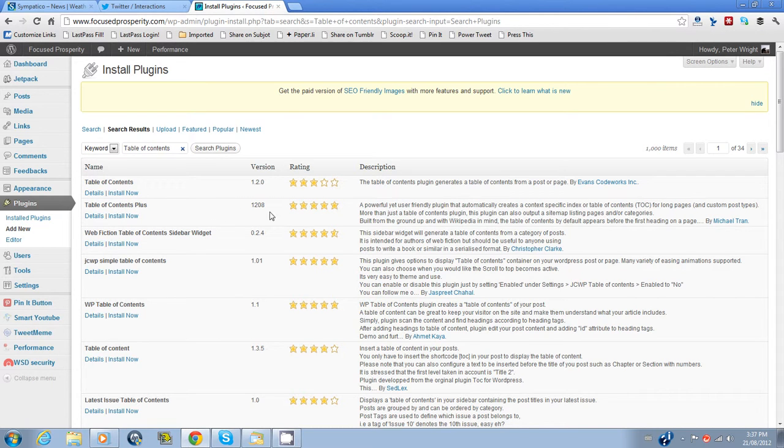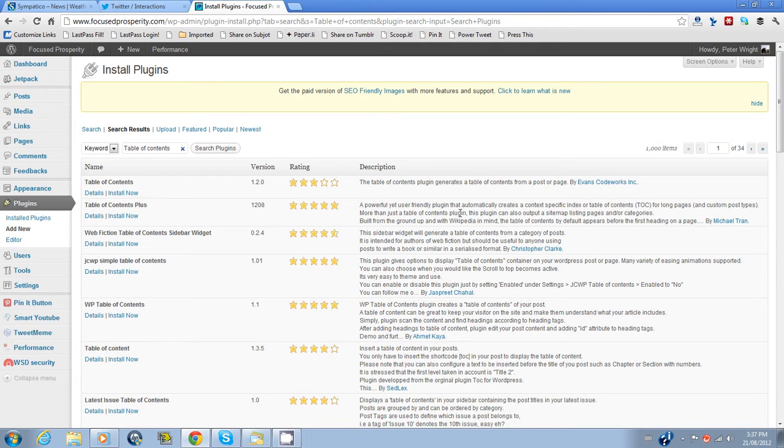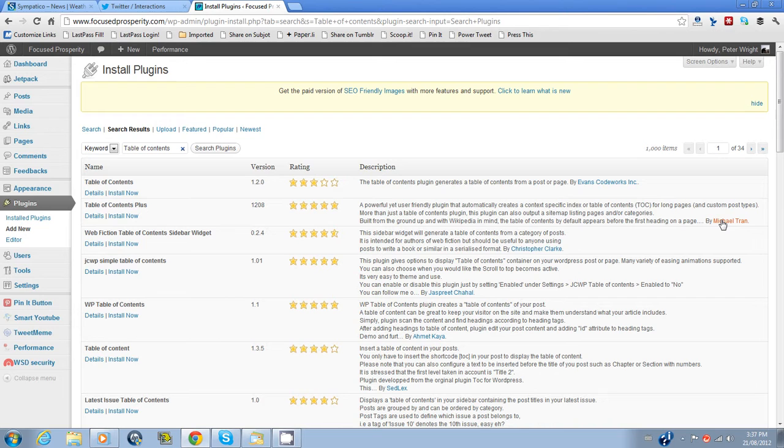A few things to look at. Check the rating. It's got five stars so it should be good. Have a look at the description. Make sure it's going to do what you want it to do. Check the author. I know that author's done a number of plugins.